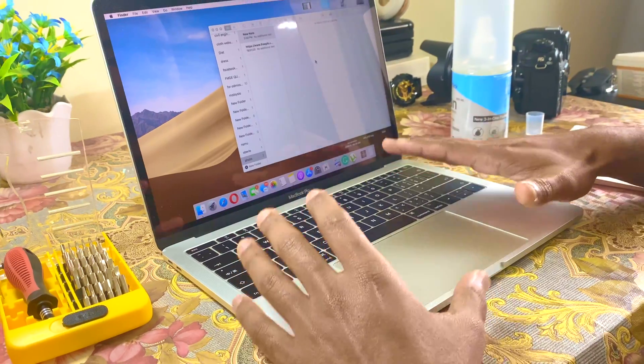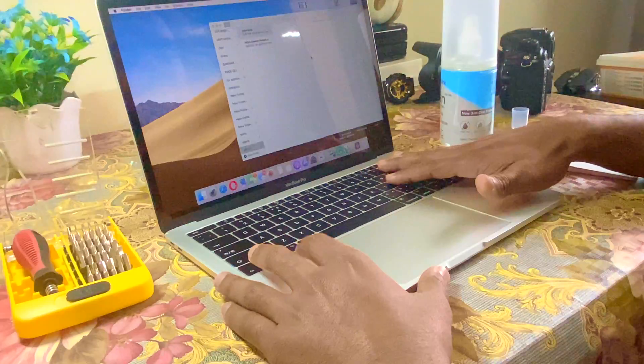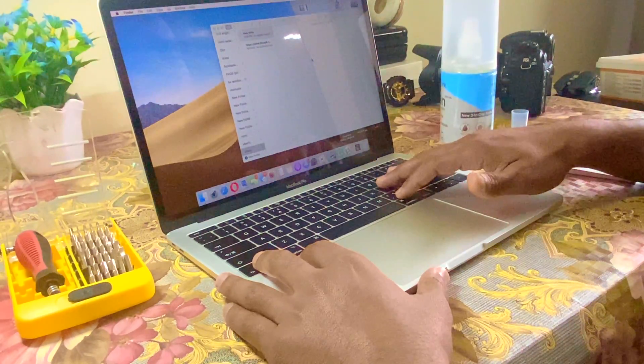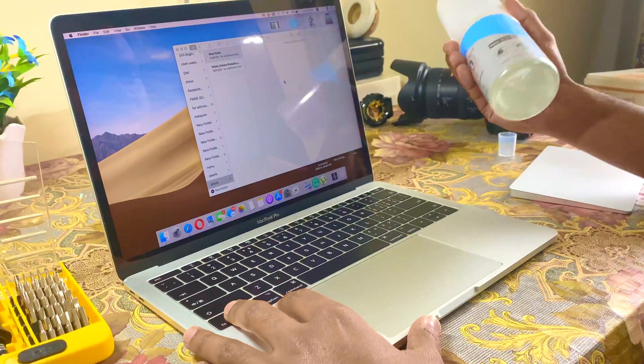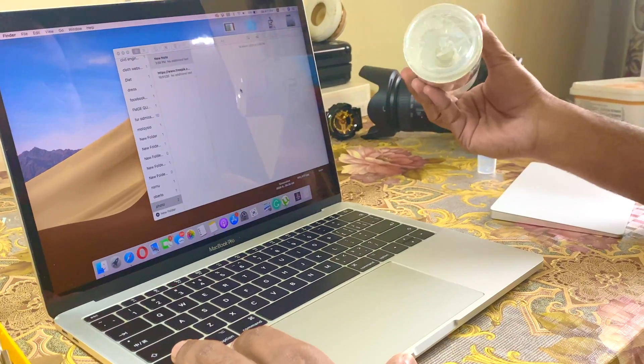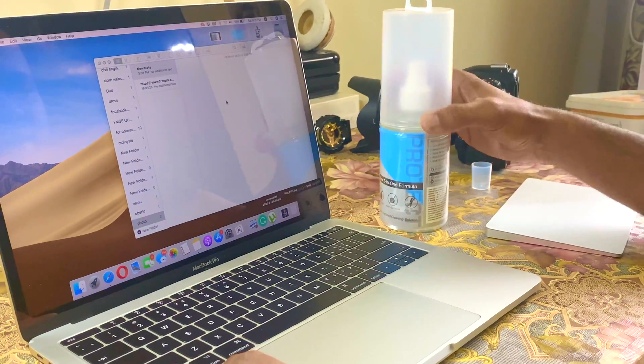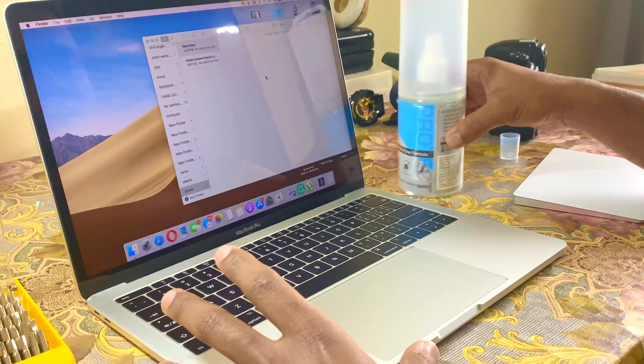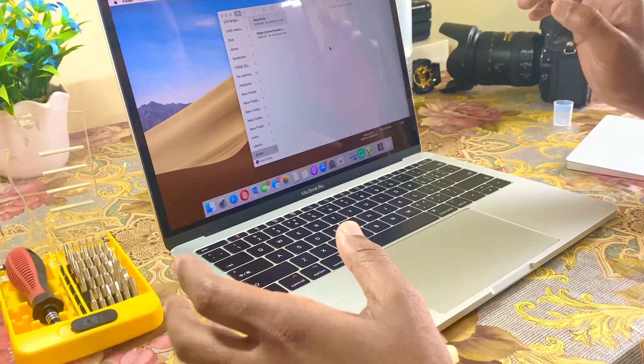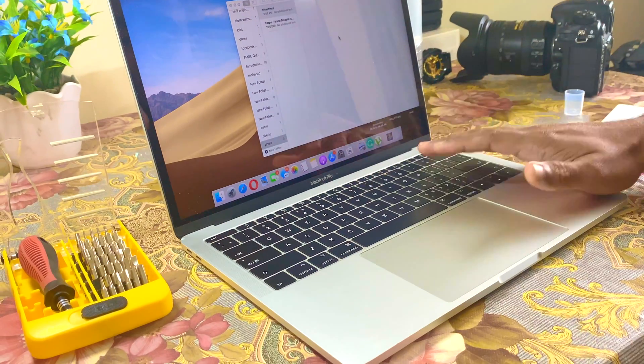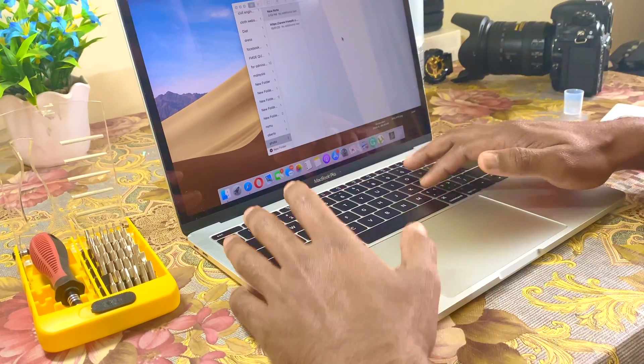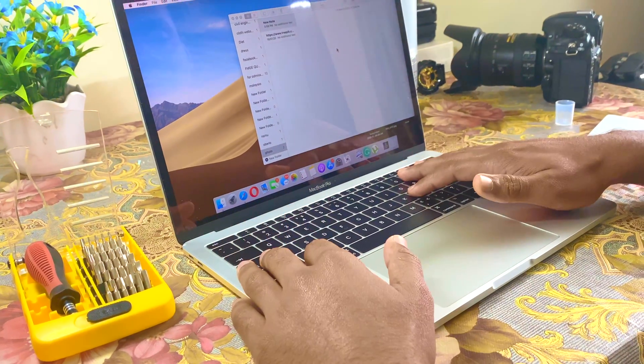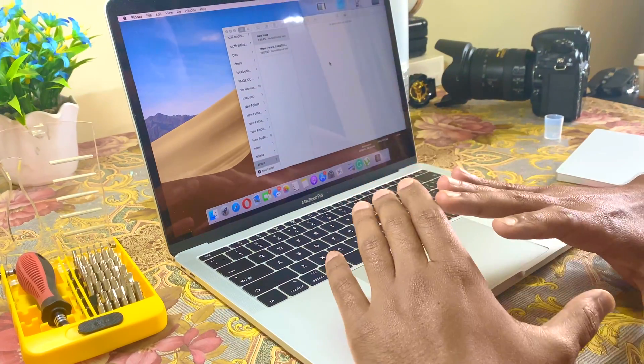There are so many methods for cleaning your keyboard, like this liquid spray, but it will not work here. You can use a brush or any vacuum. If these things don't work, then you can try this.